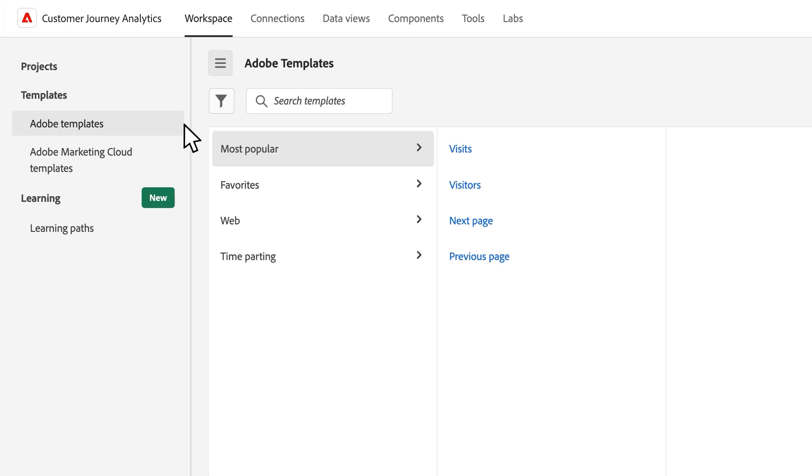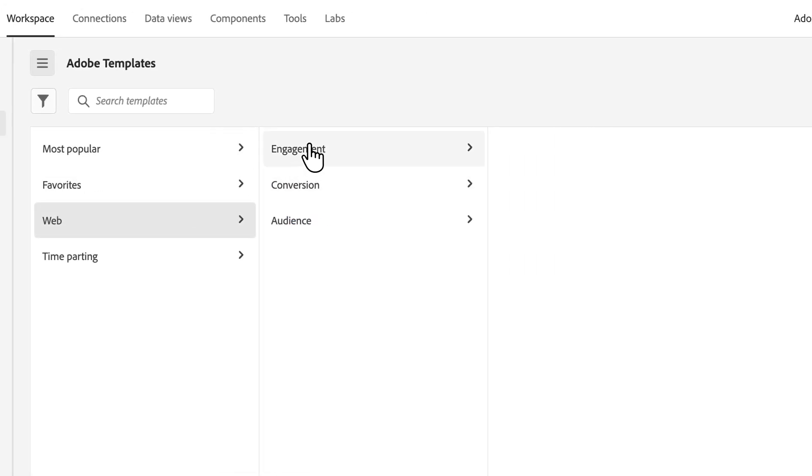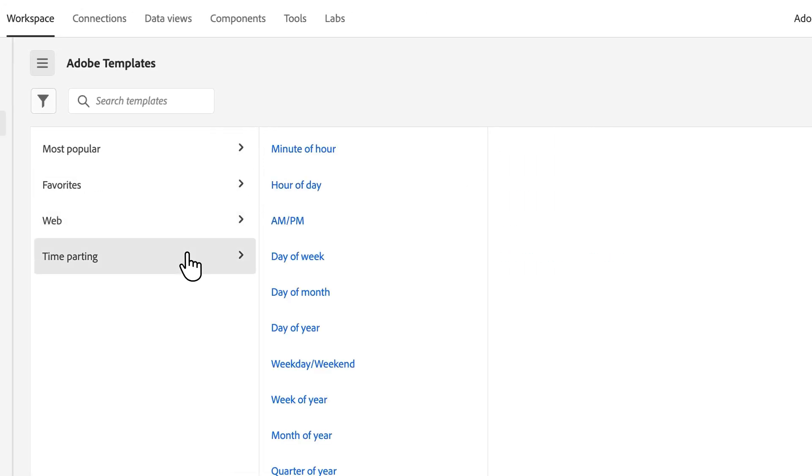Within the template structure, this is very similar to what has been in Adobe Analytics for a few years, but we've added new features to both Adobe Analytics and Customer Journey Analytics. In this column view I can see my templates: most popular, favorites, web ones, and time parting templates.